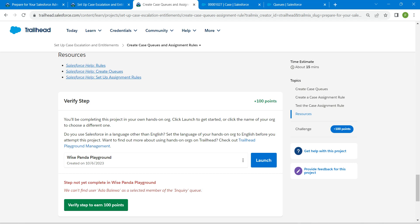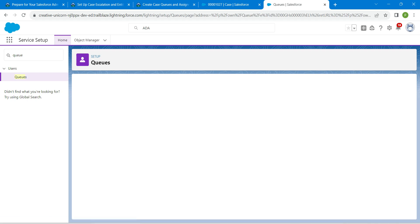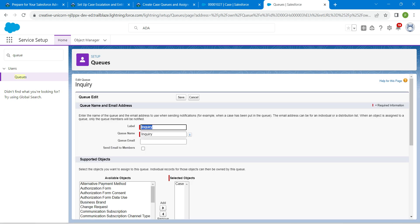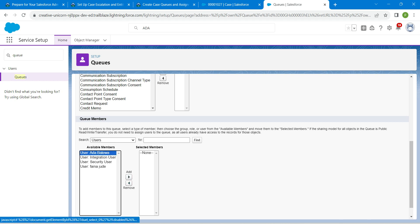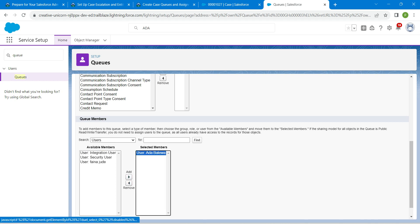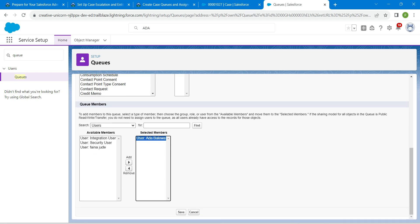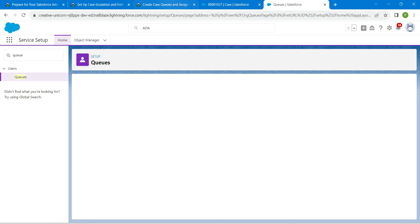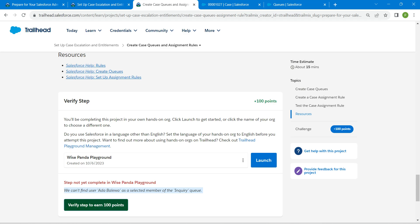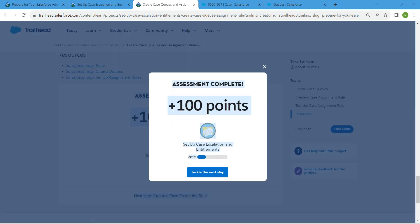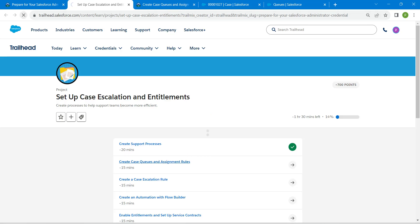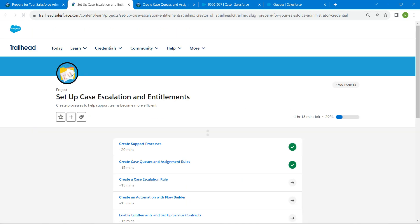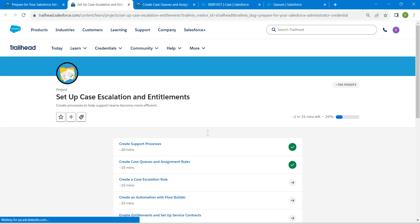If you get the error again, click on Edit next to Inquiry. Scroll down in Members and add Beliva. That was the error — scroll down and click Save. Now come back and click Verify Step. We have successfully completed our second challenge. Remaining challenges will be available in the same playlist — do check that. See you in the next video, until then bye.